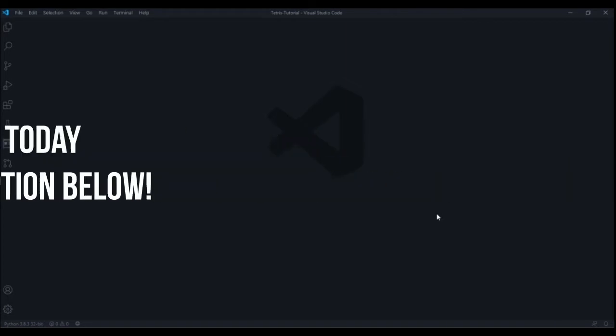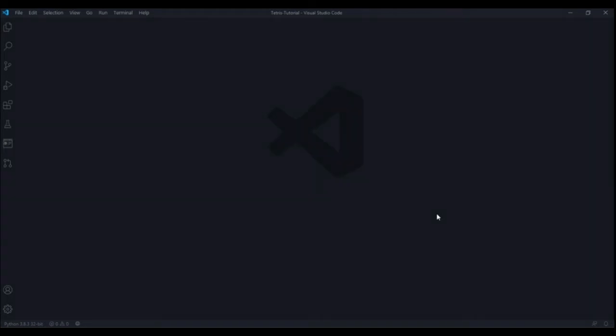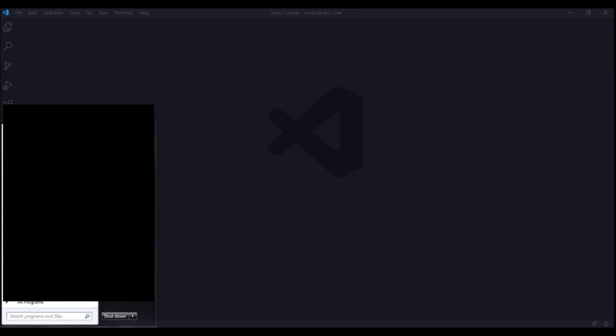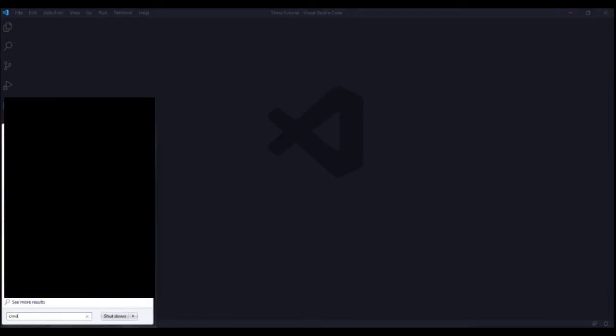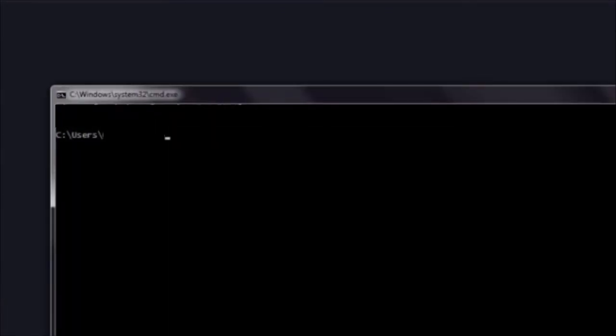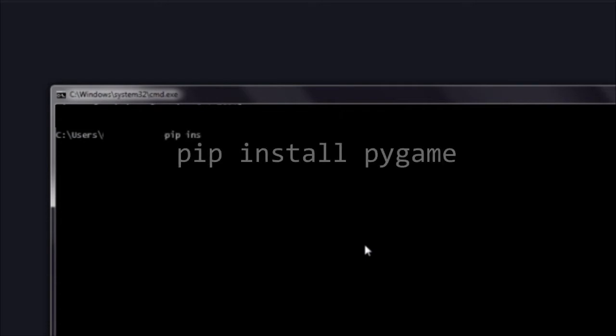Now first of all, in case you don't have pygame installed, open your terminal or command prompt by going to the start menu and searching for cmd or command prompt, then hitting enter. It should open command prompt for you if you're on Windows, and there should be a similar way if you're on any other operating system. Now you just have to run the command pip install pygame or pip3 install pygame.